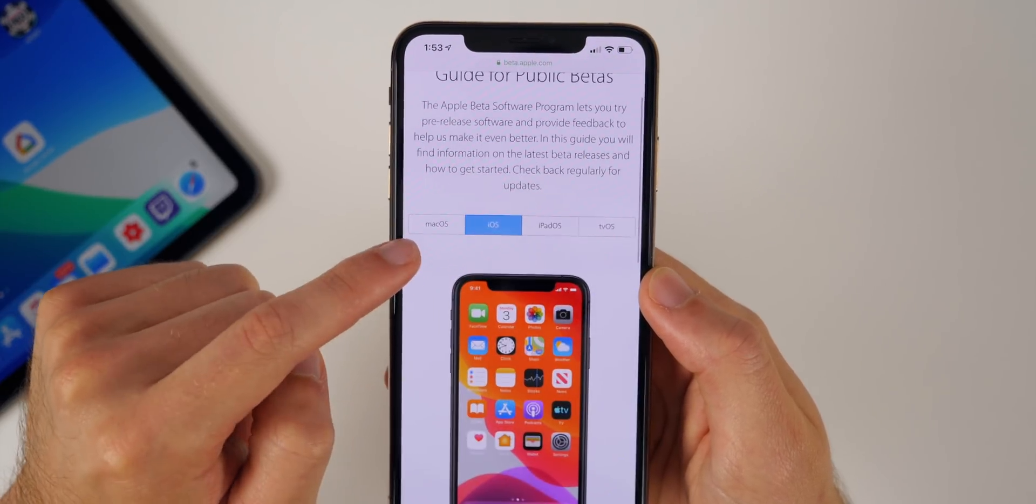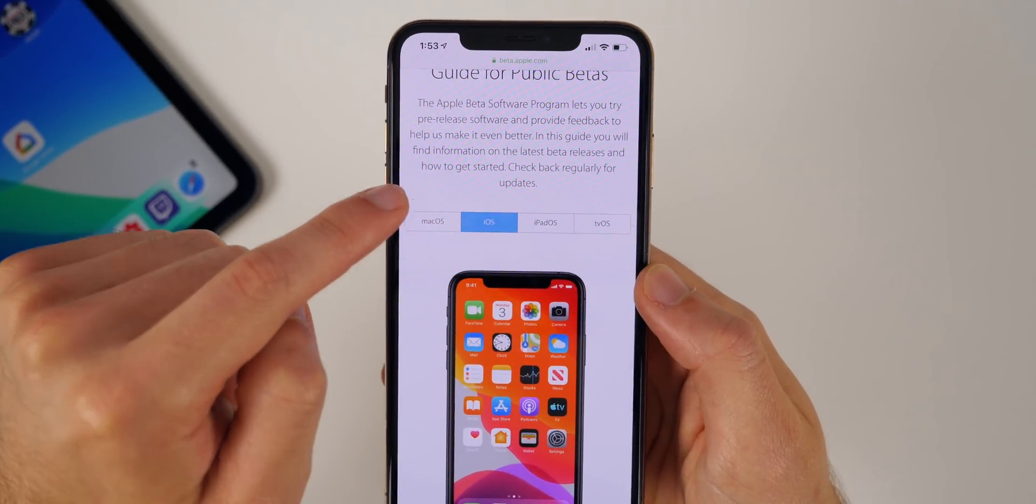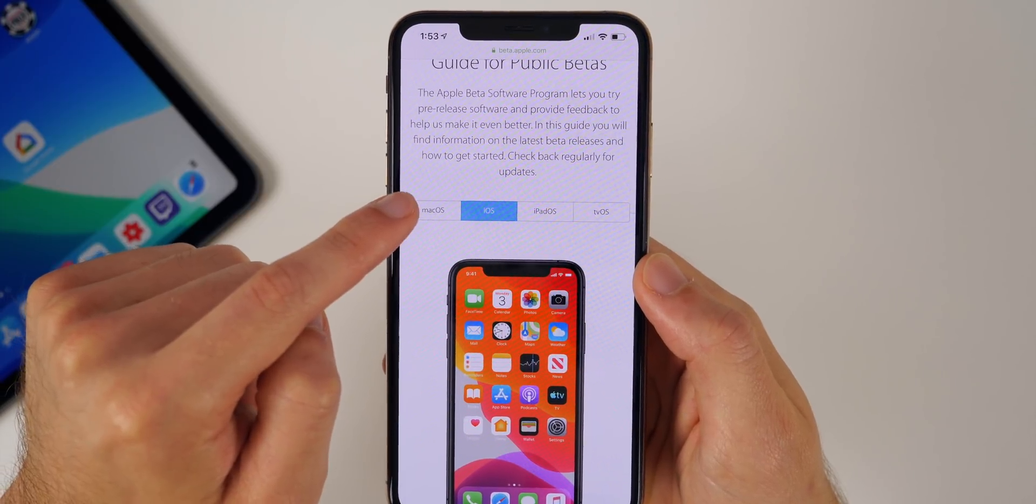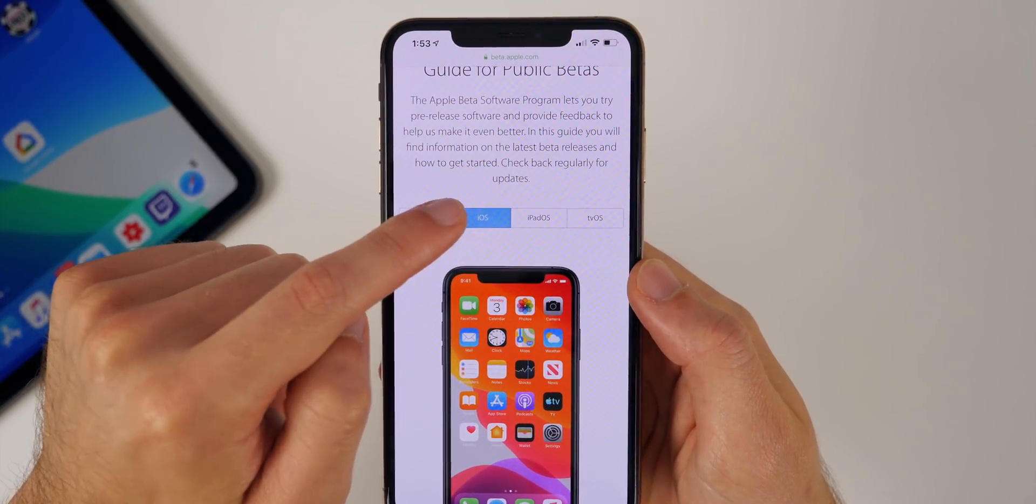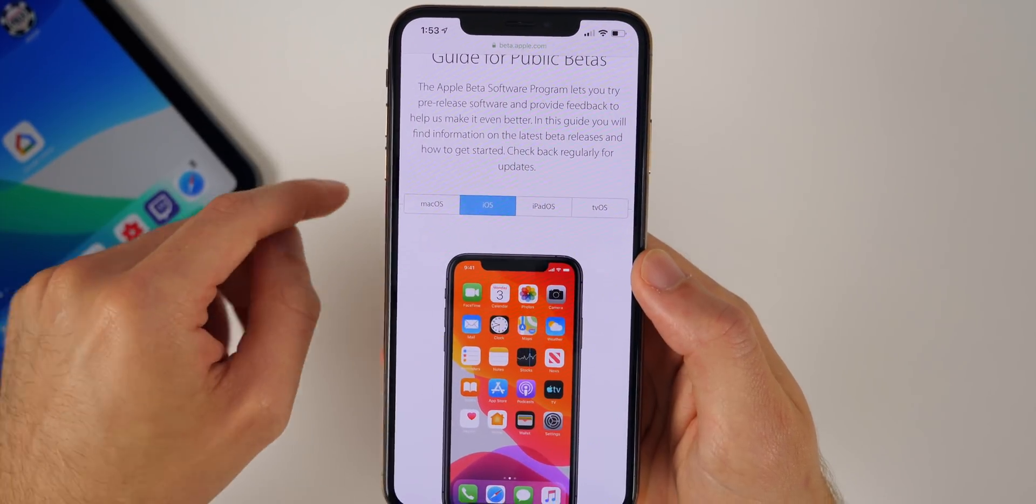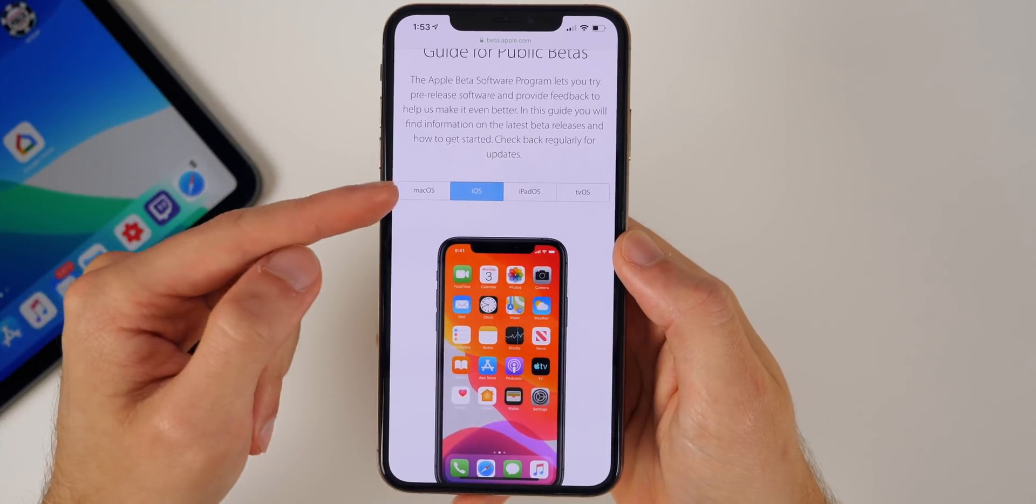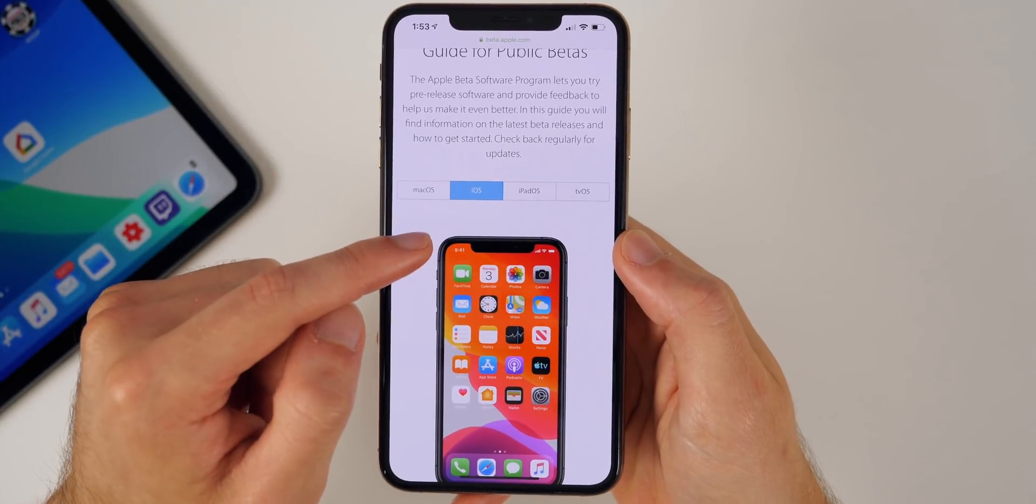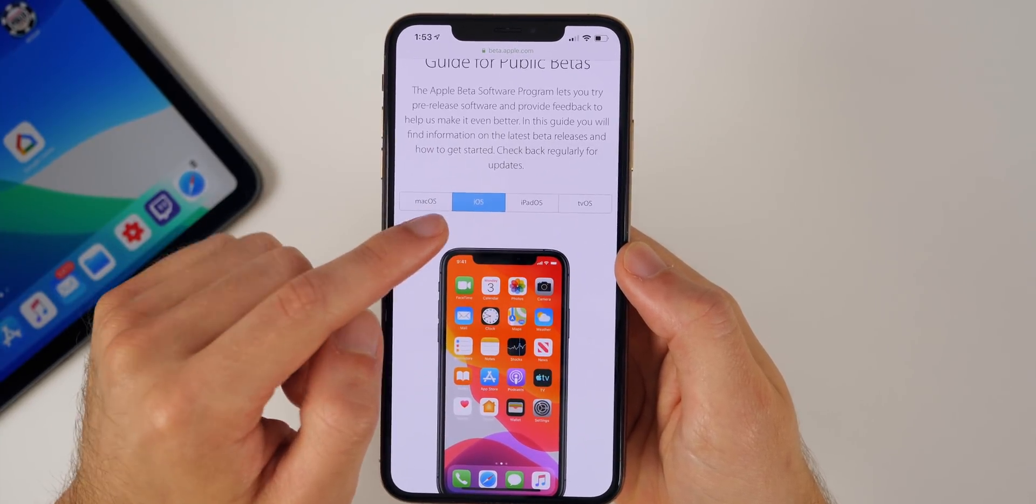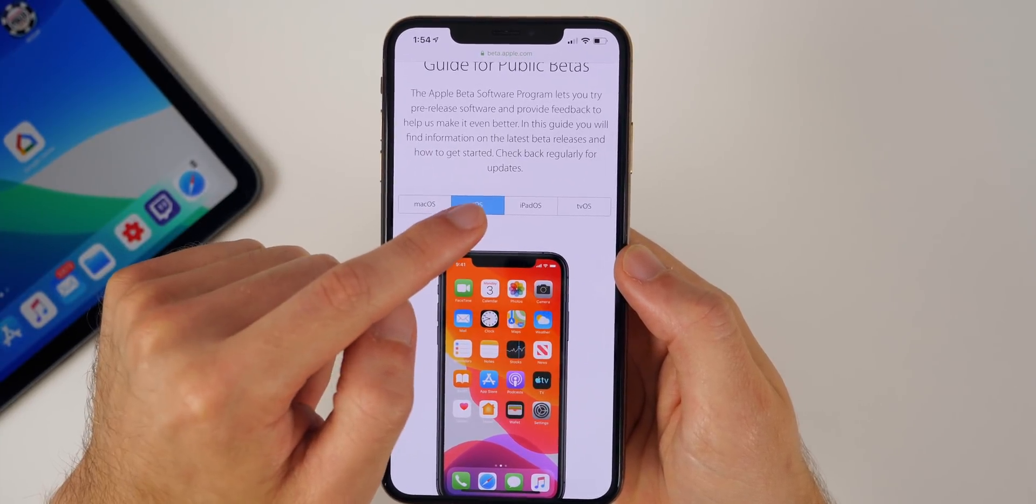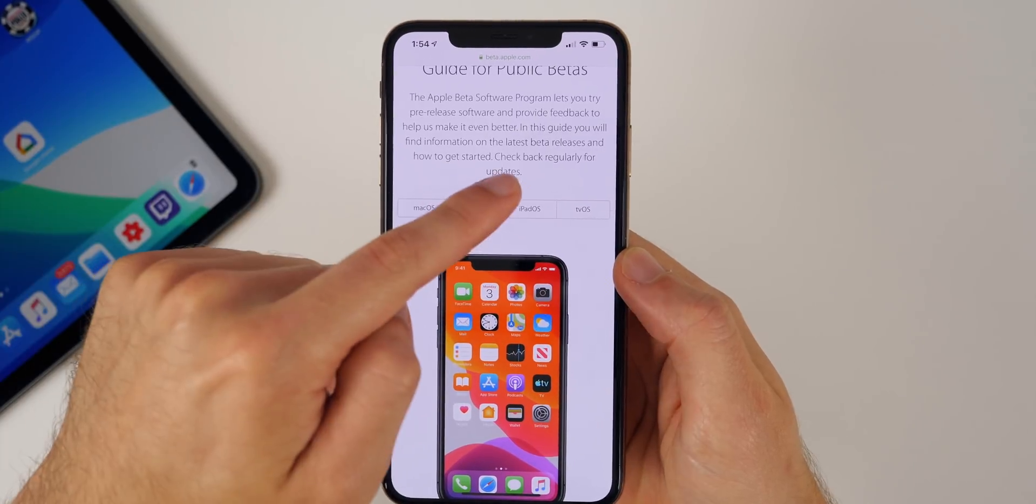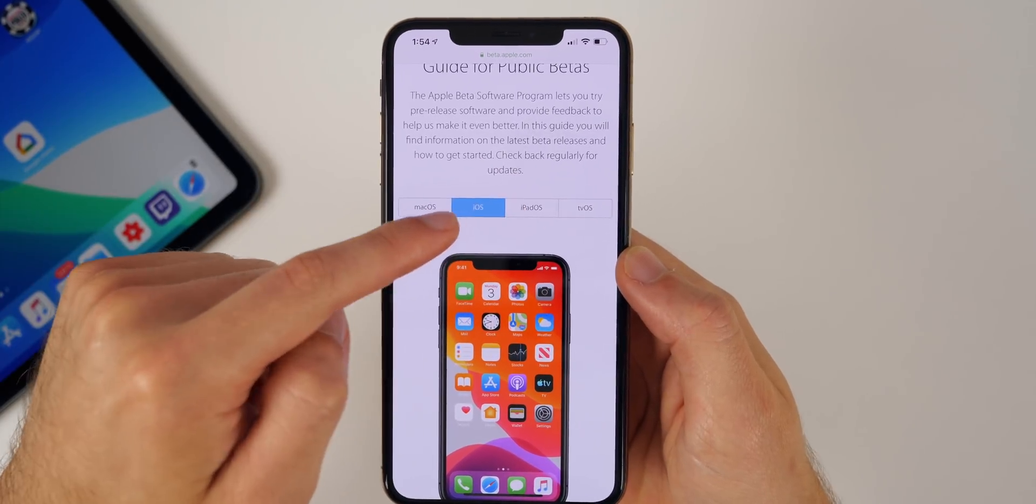Then you'll be brought to the guide for public betas and this is where you choose which beta profile you're trying to install—macOS, iOS, iPadOS, or tvOS. Now obviously for this video I am using an iPhone so I'm going to select iOS, but if you are using an iPad like I have right over here, you would select iPadOS.